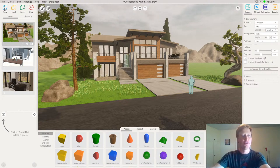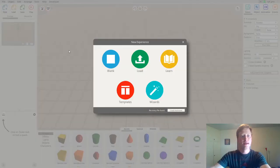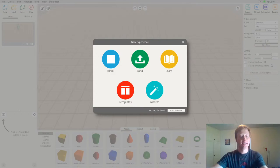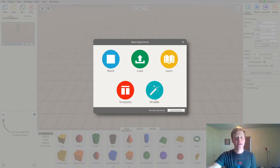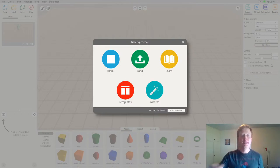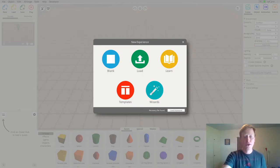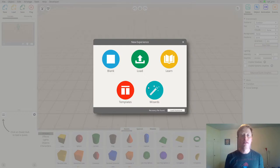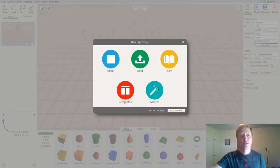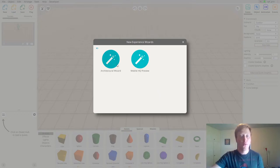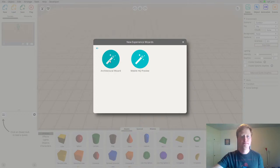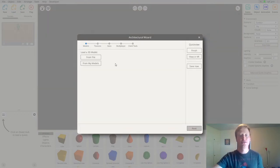I'm going to start a new scene so I can have this new experience panel and just have a nice blank template. One thing you will see in this new experience window is the wizards that allow for the rapid creation of 3D scenes using imported models. The one you'll want to use to import your models is the architecture wizard — I'm going to click on that now to get started.